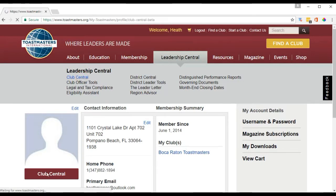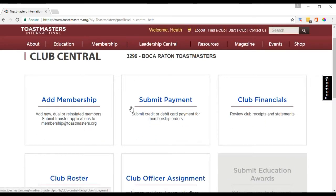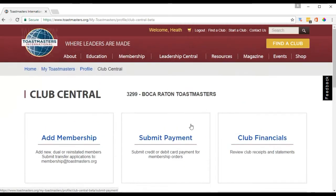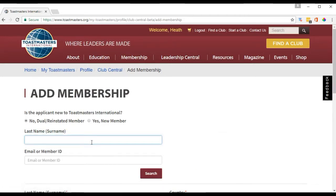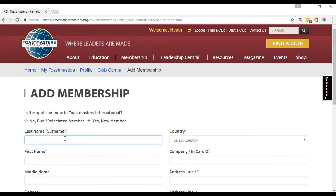Wait for that to load up — it's a little slow. These are basically the tools you need to perform functions. Here we'll add a membership. First, they want you to establish whether this is an existing member or a new member. Sometimes members are coming from a club they were at in the past and want to transfer over, so you might select 'dual or reinstated member.' In our case, we'll say this is a new member. So we put in the surname — we'll call this one 'Testy' — and the first name 'Sam.'